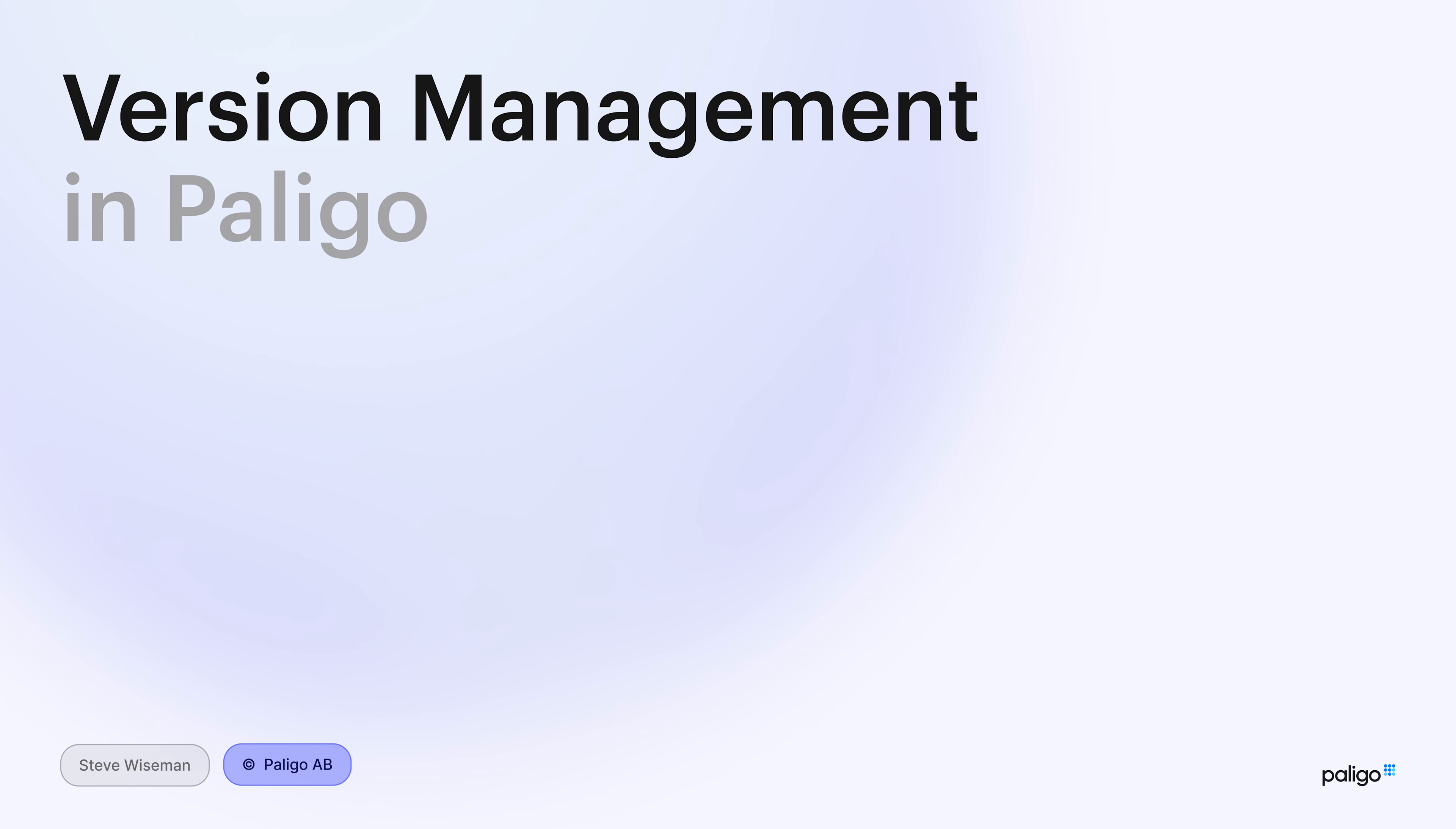Versioning in Polygo, it's really important. Welcome to this latest recording. We're going to go through the general ideas and the details behind all the different versioning functionality we have in Polygo.